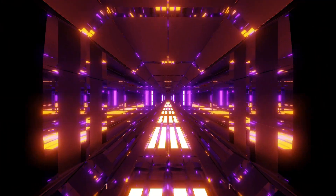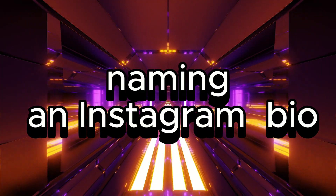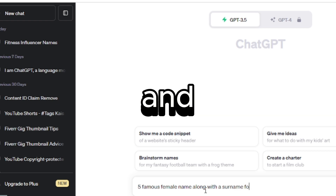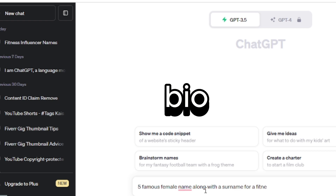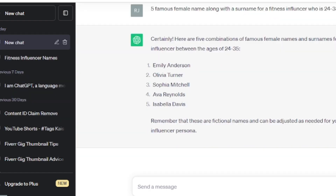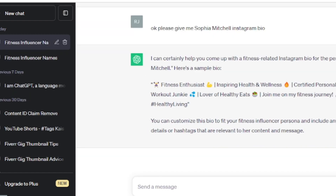Step one: naming and Instagram bio. First things first, we need to give our AI influencer a name and an Instagram bio. Let's ask ChatGPT for some inspiration. Our influencer will be named Sophia. Let's create a catchy bio that represents her personality.